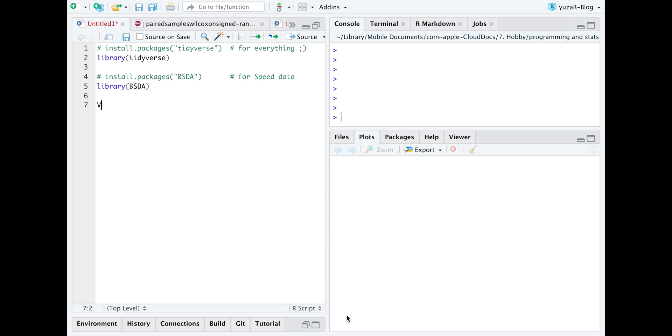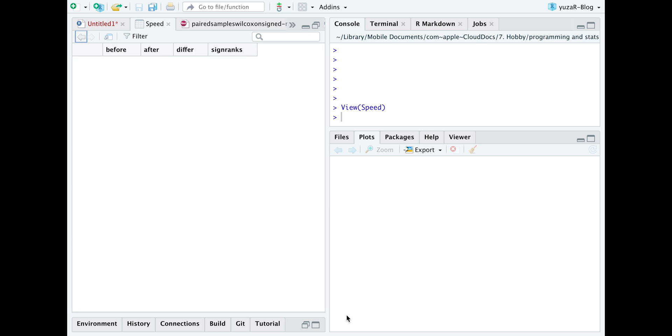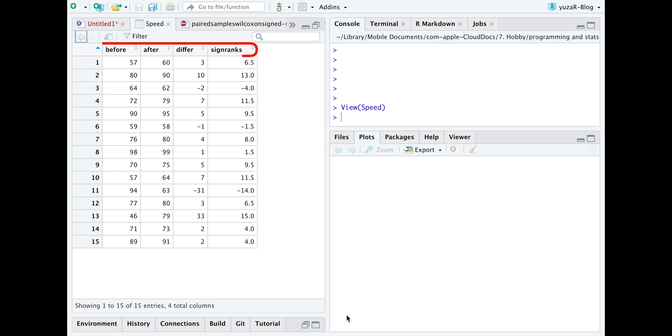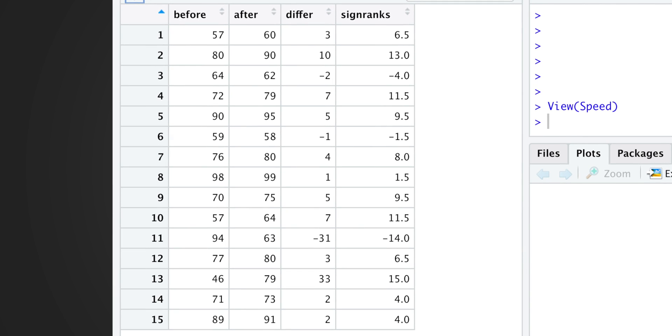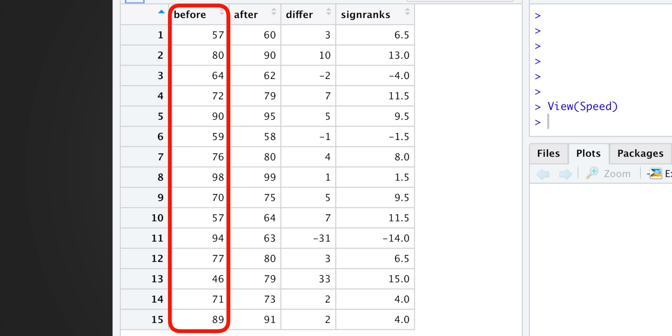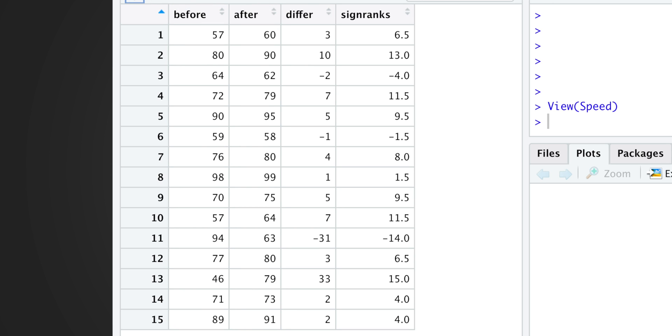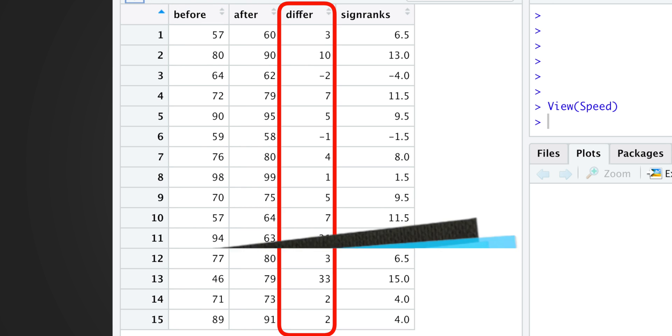The ggstatsplot package provides a speed dataset with four columns on speed reading, namely reading scores before and after the speed reading course, and difference between them,